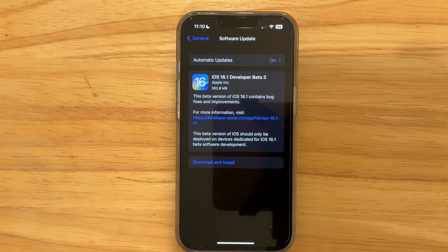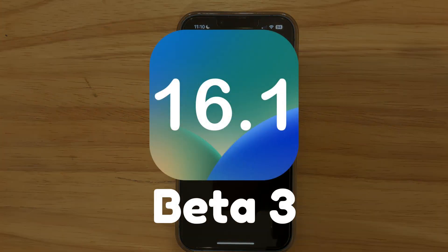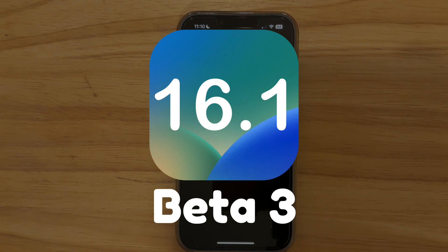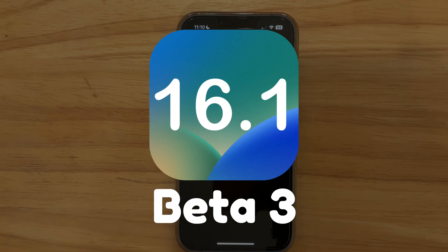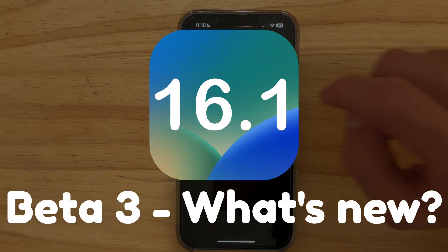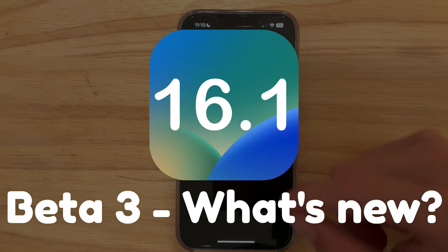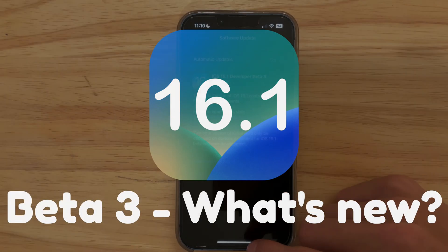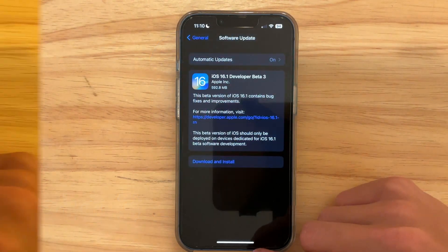What's up everyone, WillieApple here. Yesterday Apple released iOS 16.1 beta 3 to developers, and earlier today they released public beta 3 to public beta testers. In this video I'll be showing you what is new in iOS 16.1 beta 3.